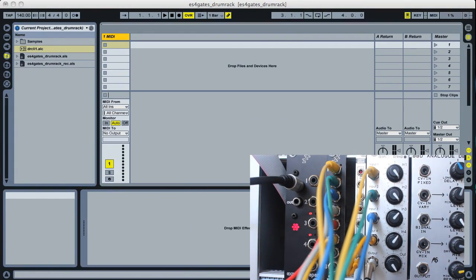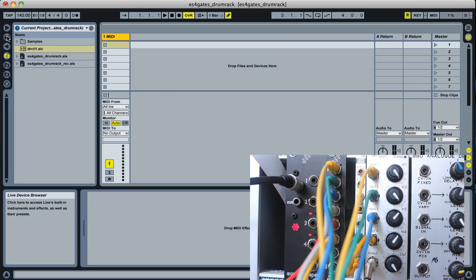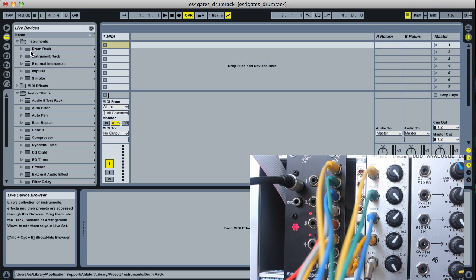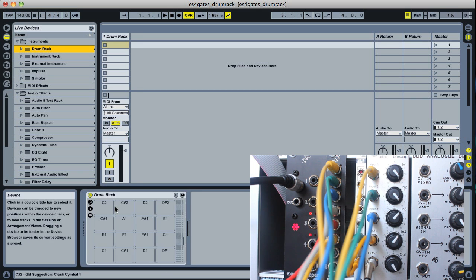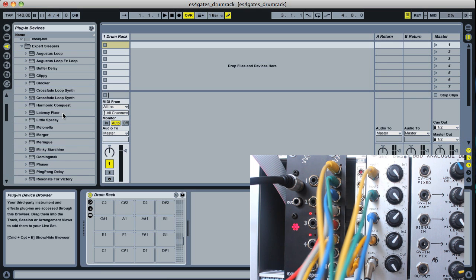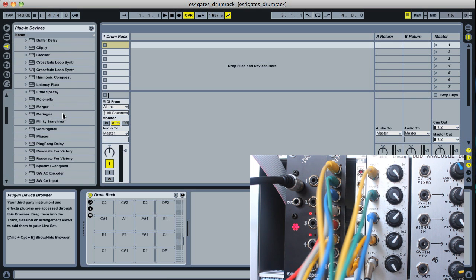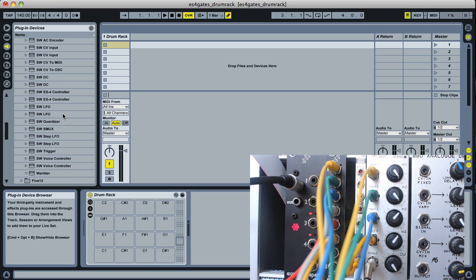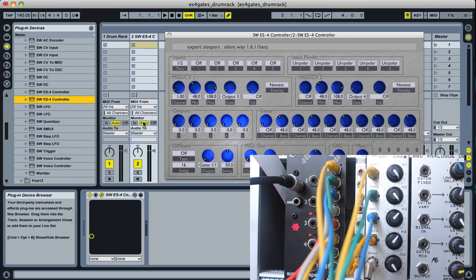In Live, we'll start over here. On this MIDI track we're going to put a drum rack like so. And then we're also going to use an ES4 controller plug-in, this one here, on another track.